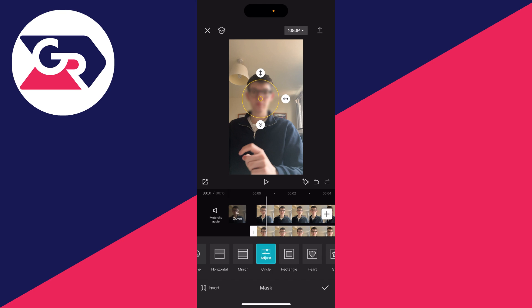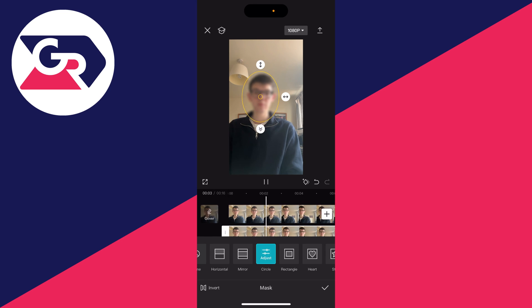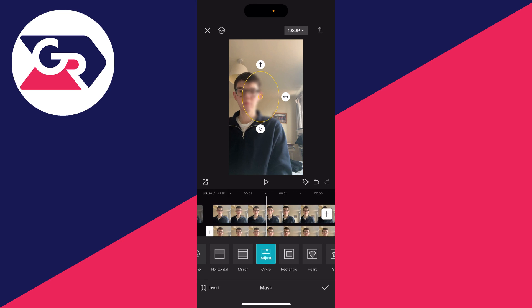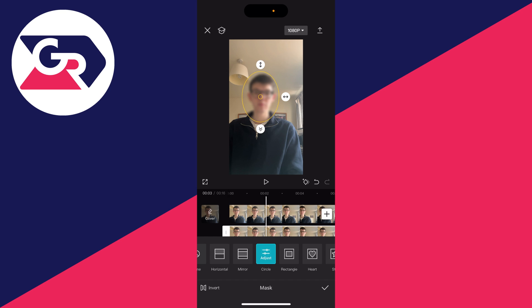As you can see we can then position the blur to be blurring the face. Now when I play the video back you'll notice my face moves, so to keep up with this we'll need to keyframe.